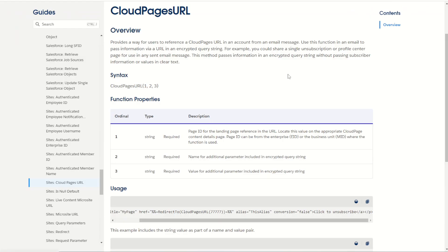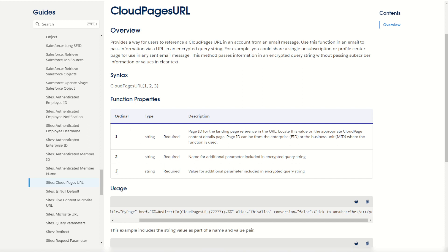So there's one more really cool function of the cloud pages URL which allows you to send through a name value pair through to your cloud page. Let's have a look at how that works. You can see here that the ordinal 2 and 3 allows for the name and value to be sent through an encrypted query string to the cloud page.